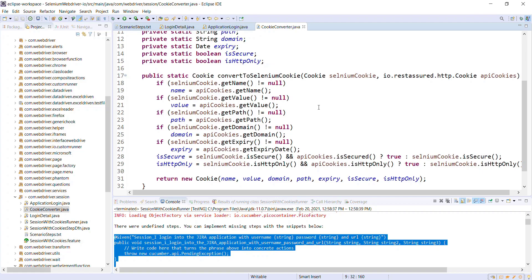In our next video I am going to discuss how, with the help of these classes, I can reuse the same session created by the REST Assured API call and use it in the Selenium WebDriver script.